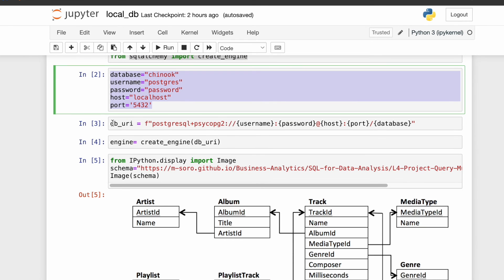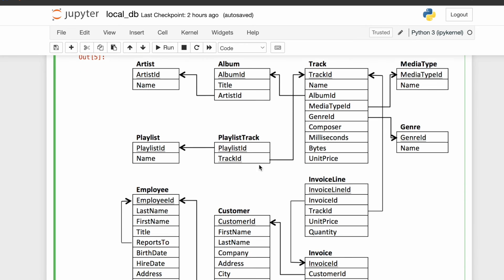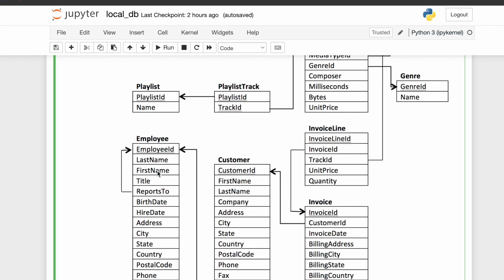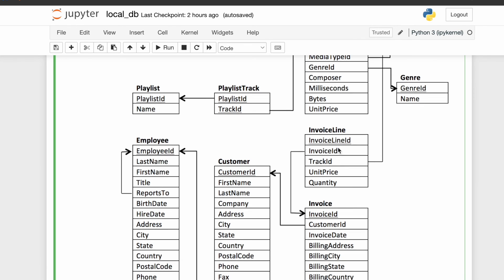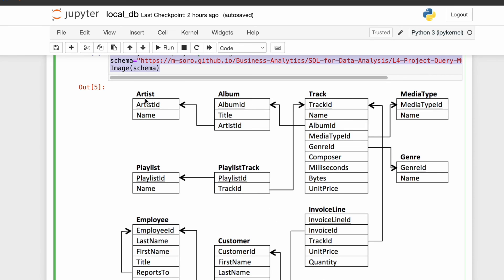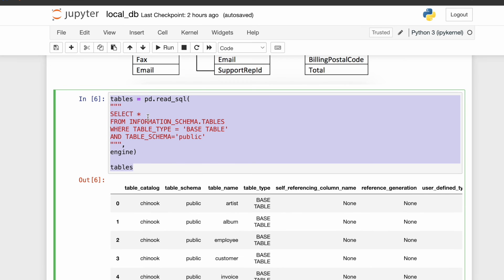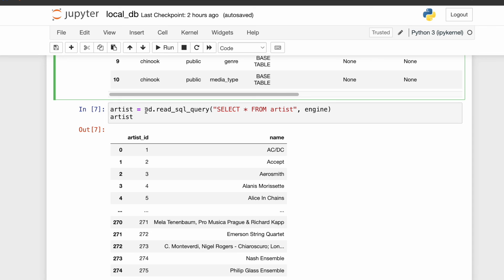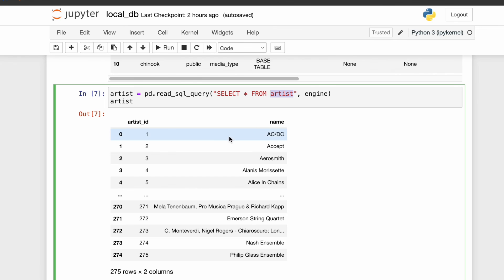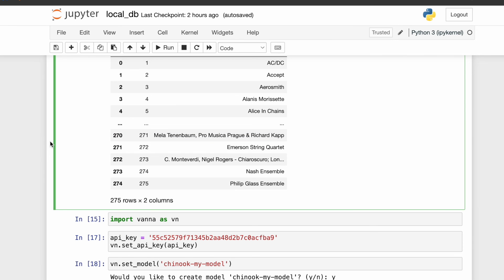These are the database credentials and we have created this URI and connected to the database. This data is about the sales data of a music store. The music store has employees, customers, artist information, sales information such as invoices and invoice line items, and because the products are albums, we also have tracks, albums, and artist tables — about 11 tables in total. We can see the artist table has only two columns: artist ID and name.